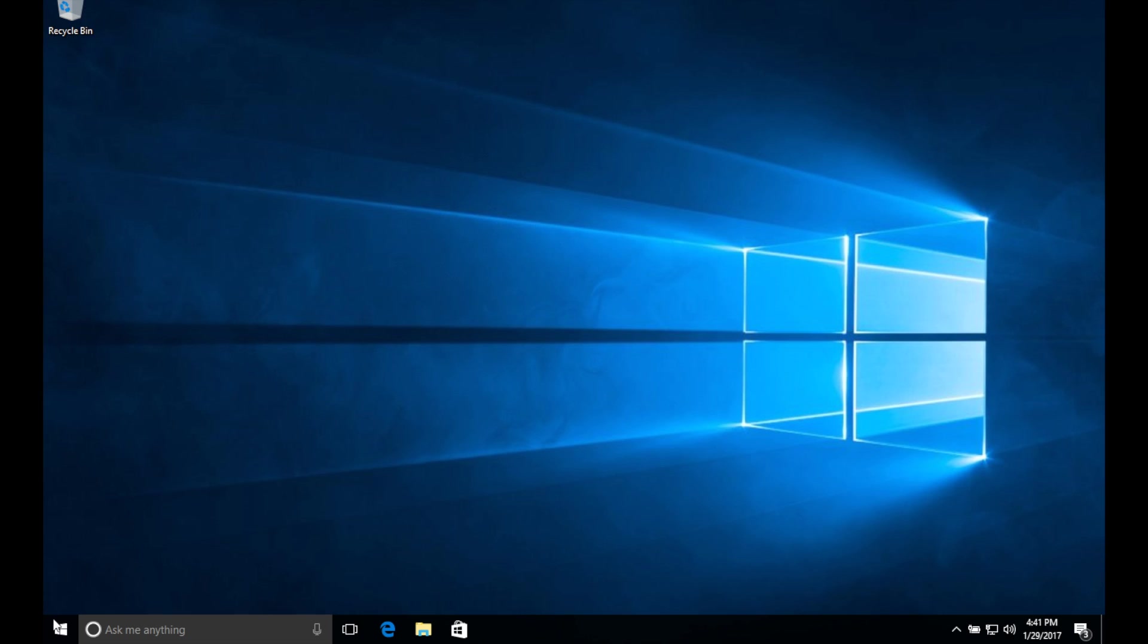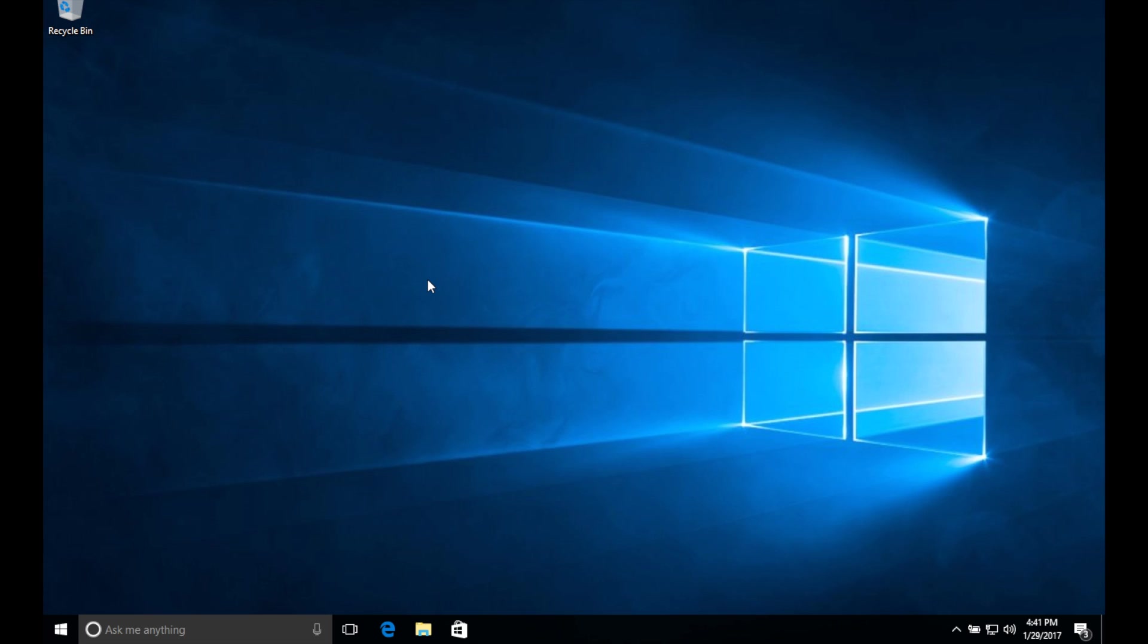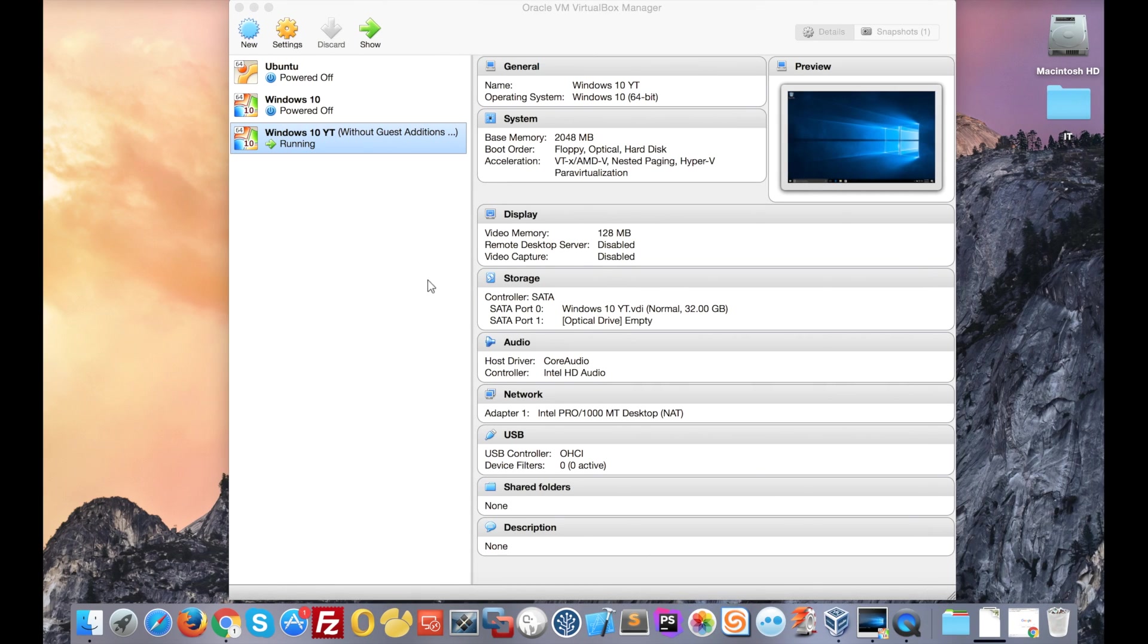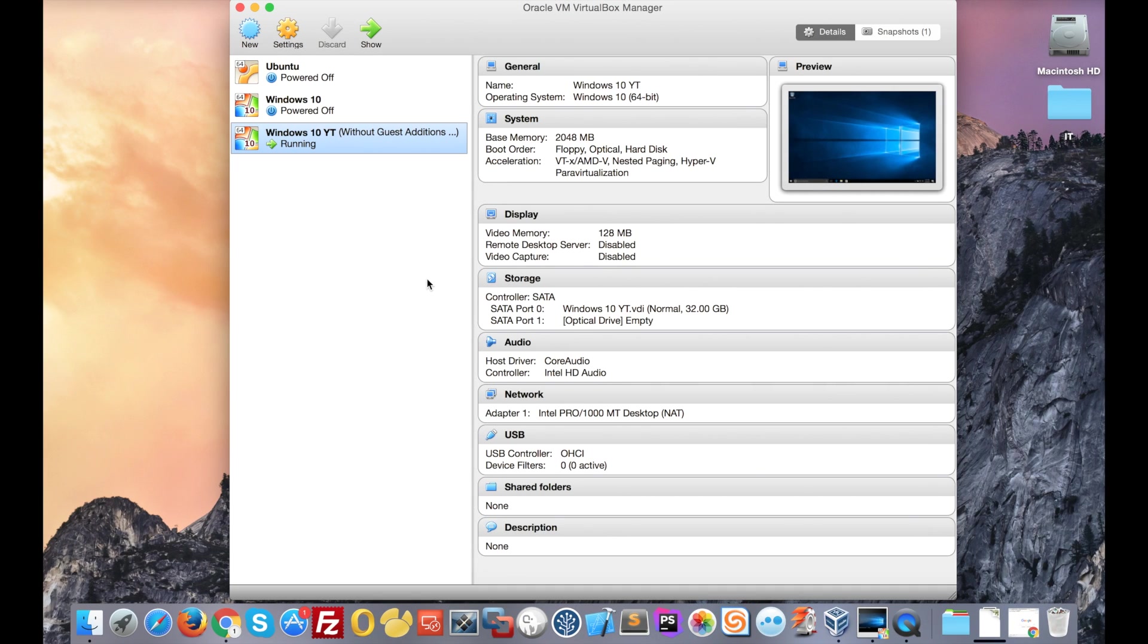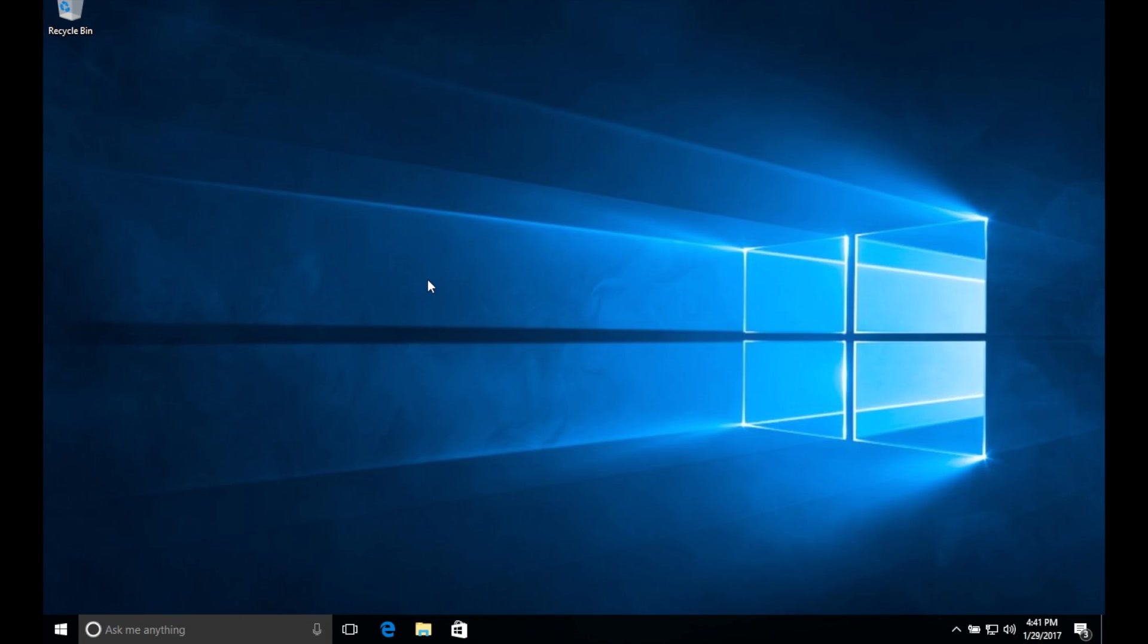And then you see I'm full screen on my Windows 10 machine and I can switch back and forth from my macOS to my Windows 10 machine.